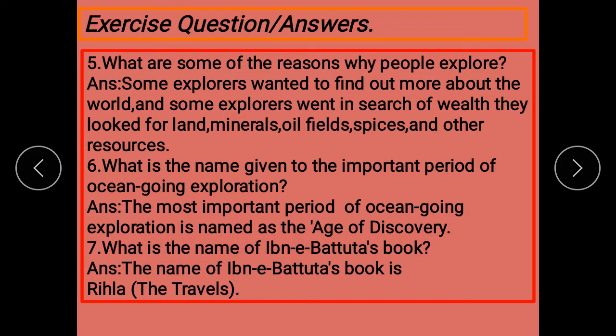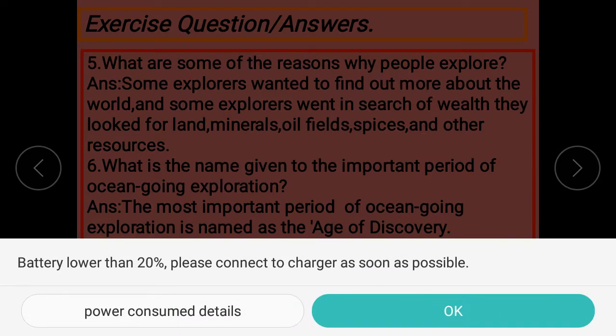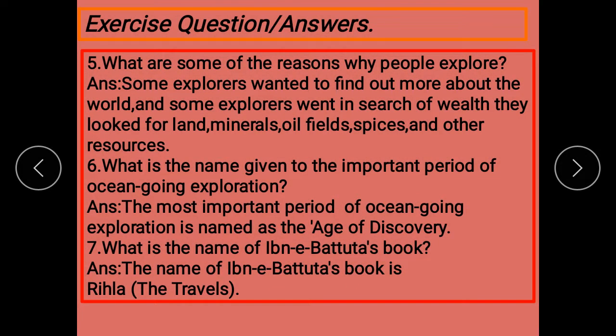اس کو Age of Discovery کا نام دیا گیا ہے۔ What is the name of Ibn Batuta's book? Ibn Batuta کی book کا نام ہے — Rihal: The Travels. اس کی book کا نام ہے Rihal The Travels.